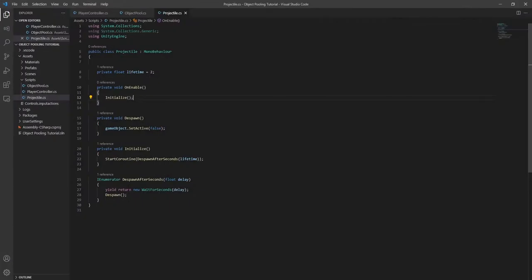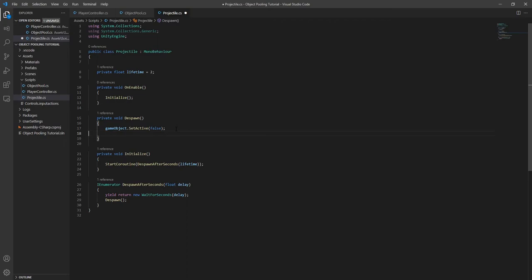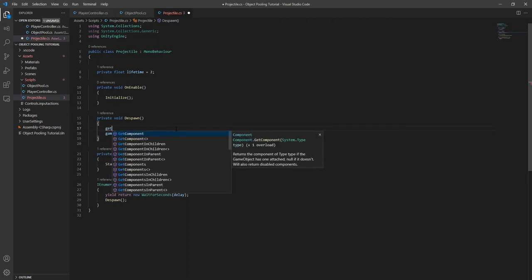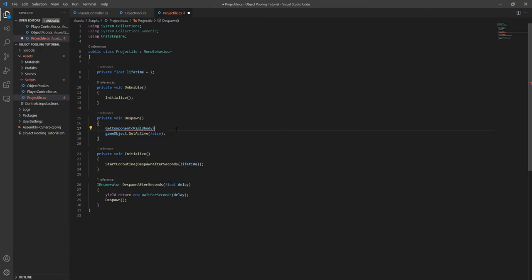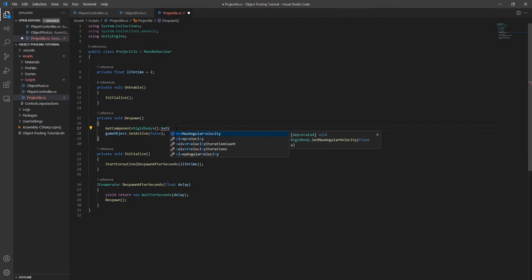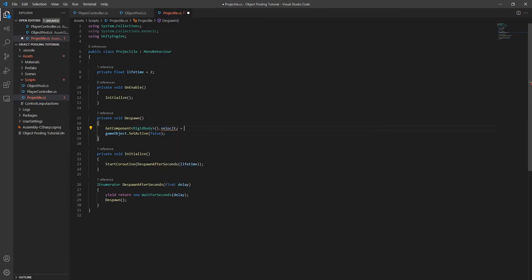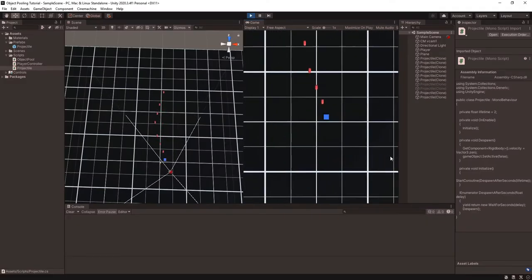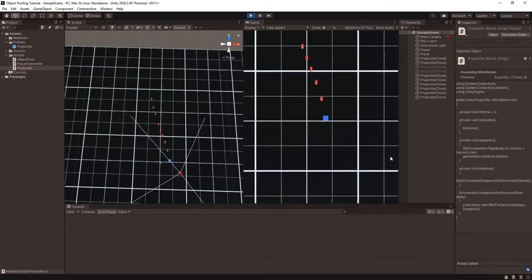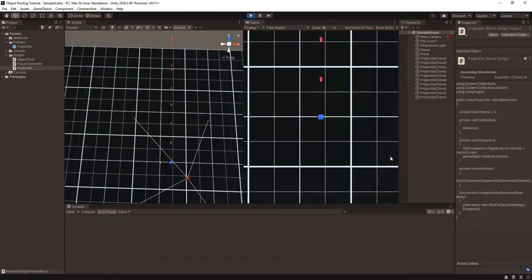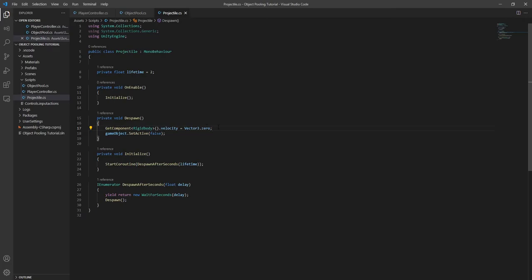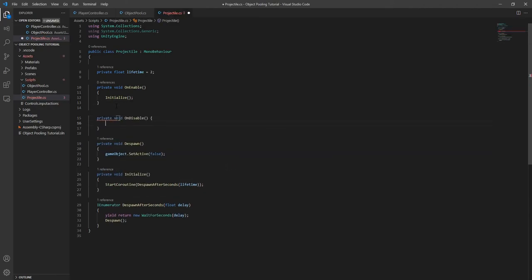Now we have a choice to make. We could either reset the velocity to zero in our initialize method when the object gets enabled, or we could reset it to zero when the object is disabled. Since we add a force to the projectile as soon as it spawns, it makes more sense to reset on disable — this makes sure we don't reset the velocity immediately after we add a force to it. Let's try setting the velocity to zero when the projectile despawns using the OnDisable method. This way the object gets reset every time it's disabled.